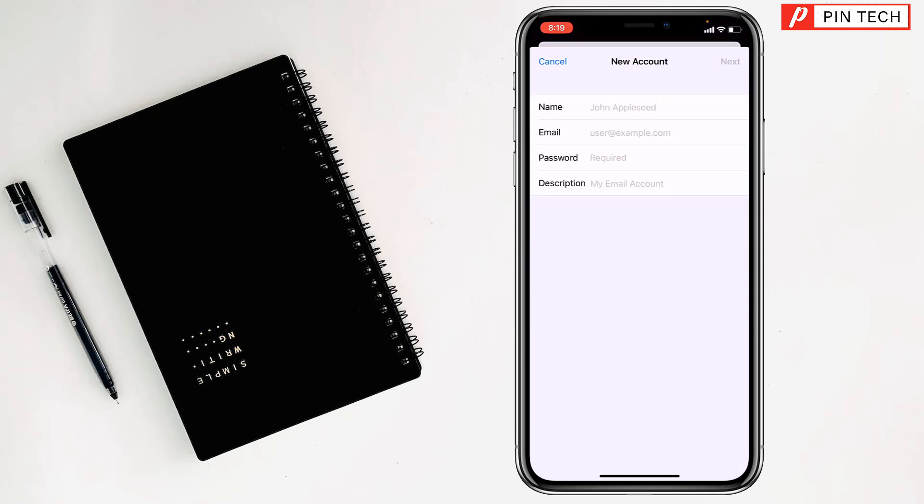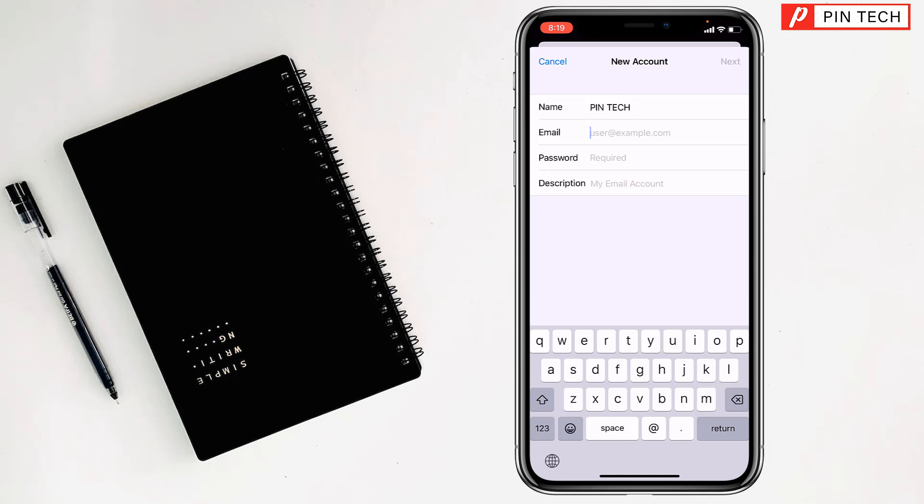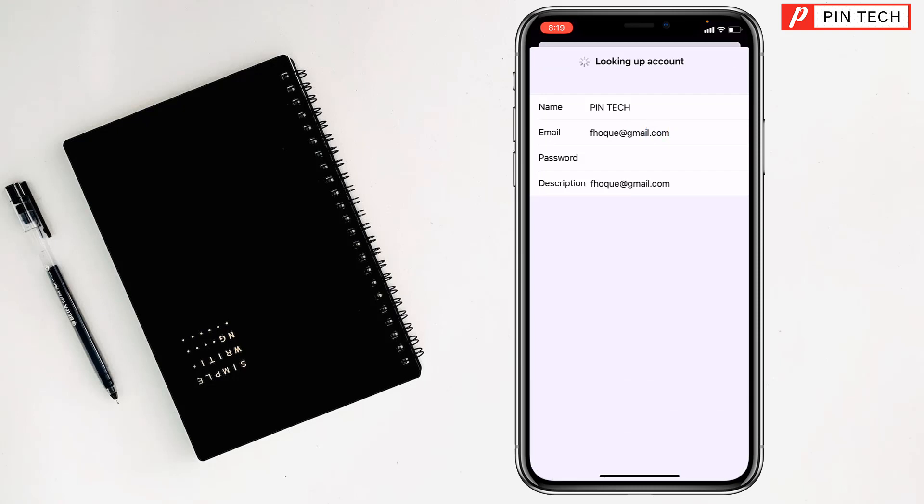Write your name, my friends, at the top. Then write your email address like webmail. Then tap on Next, my friends.